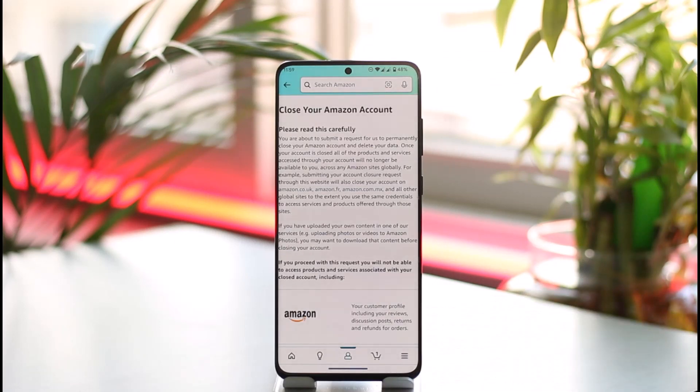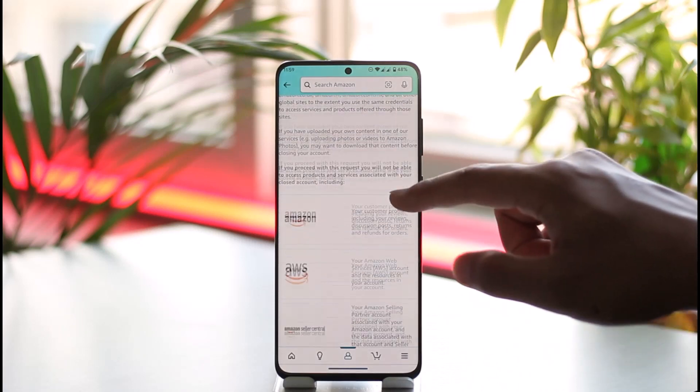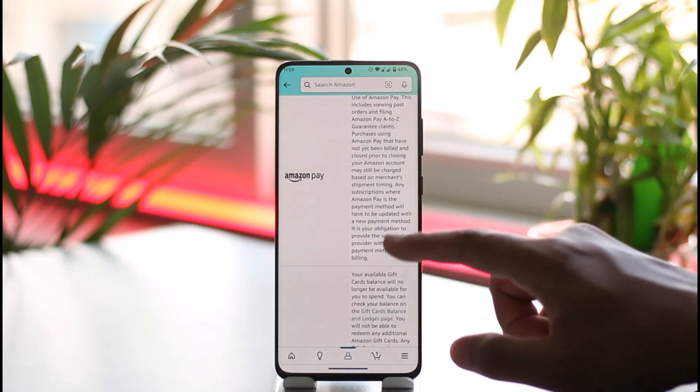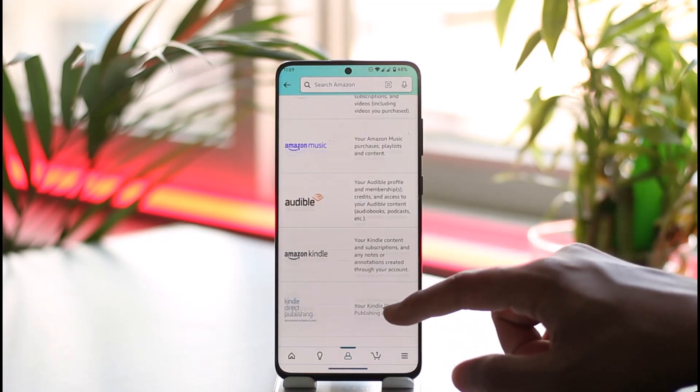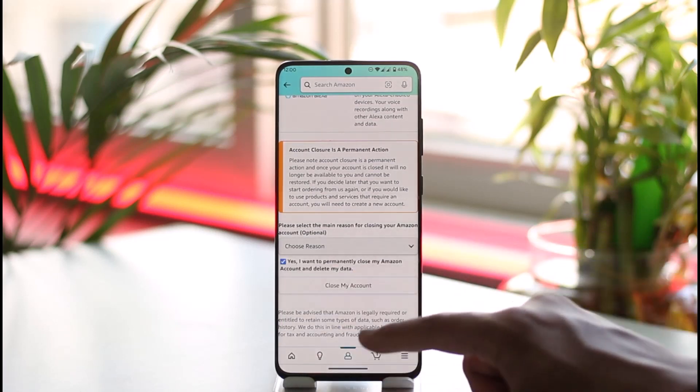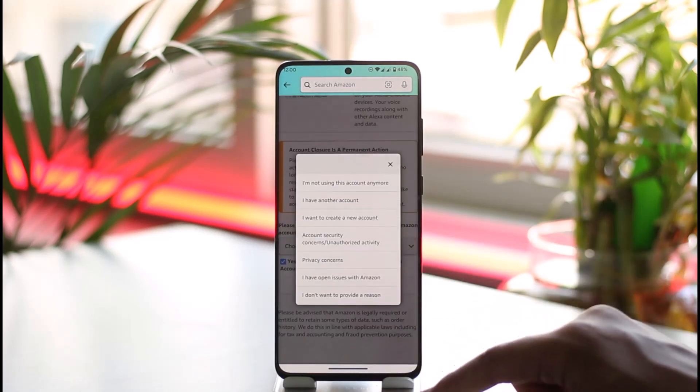Once you tap on close your Amazon account, make sure to read this very carefully. After you've done that, scroll all the way to the bottom and select yes I want to delete it.